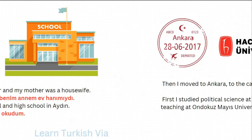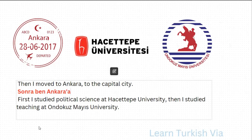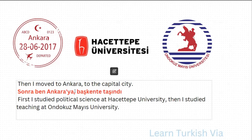Let's continue with the next page. Here in the first sentence, it says: Then I moved to Ankara, to the capital city. So, then — sonra, I — ben. To Ankara — Ankara'ya, comma — virgül. Capital city — başkent. So: sonra ben Ankara'ya, başkente taşındım.